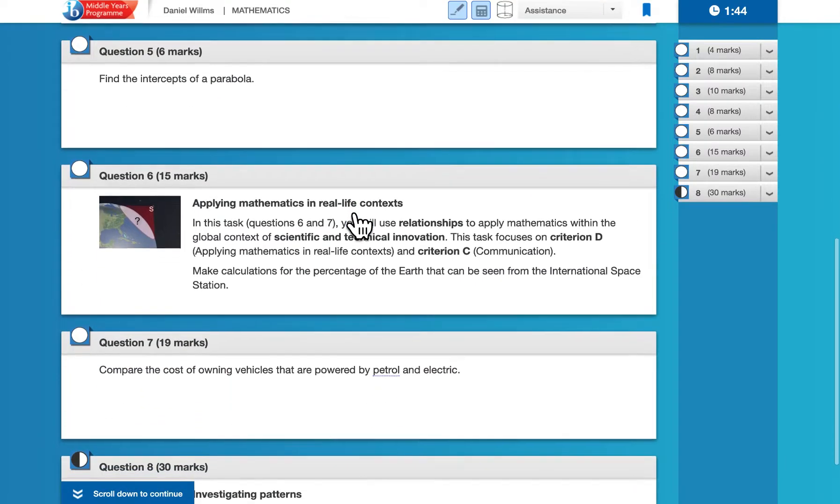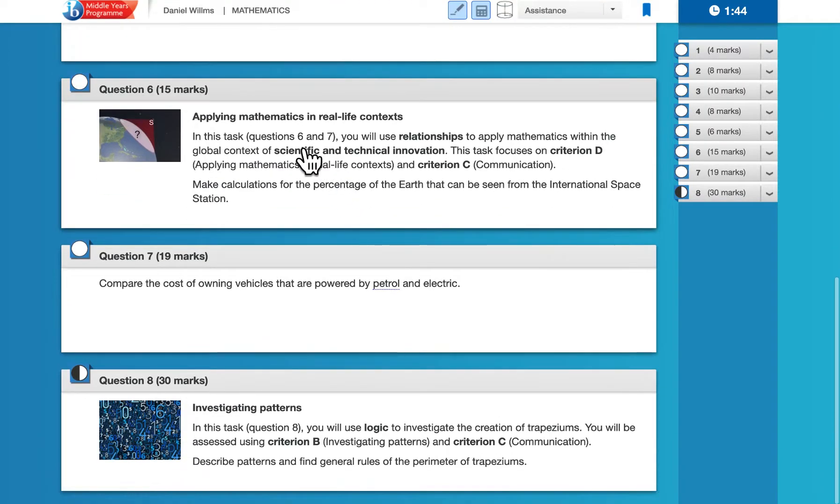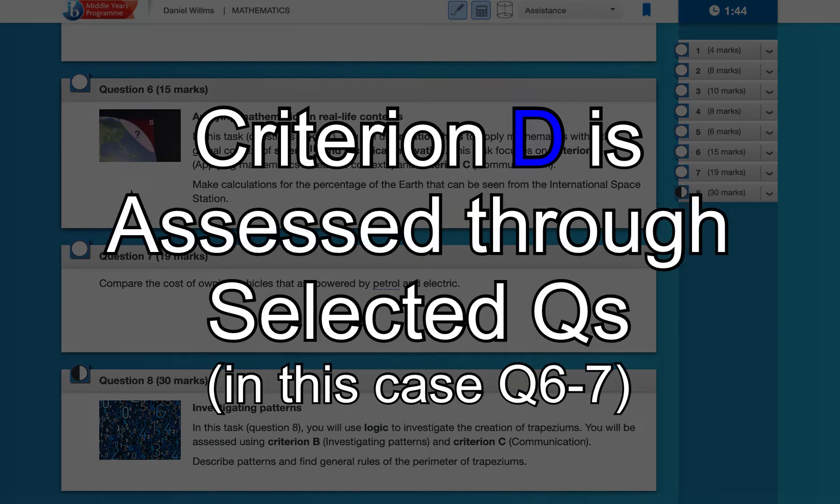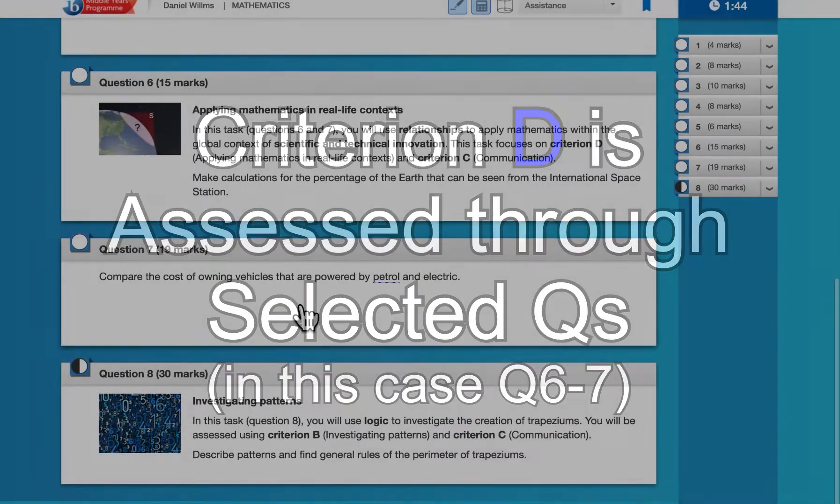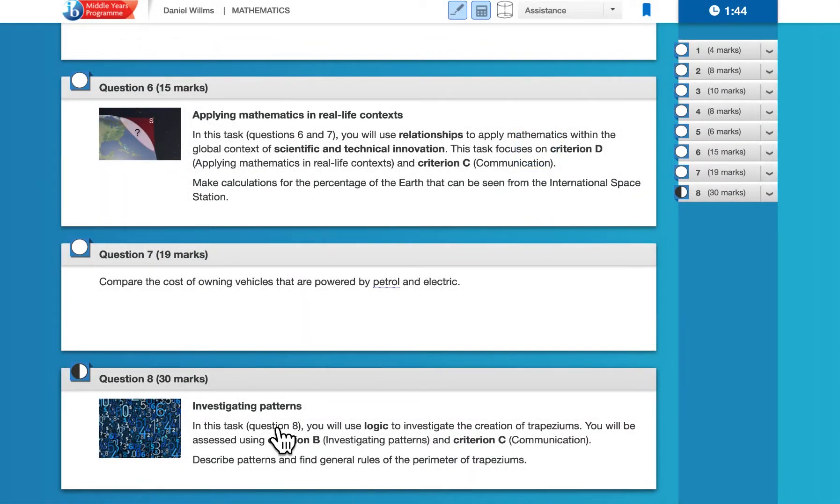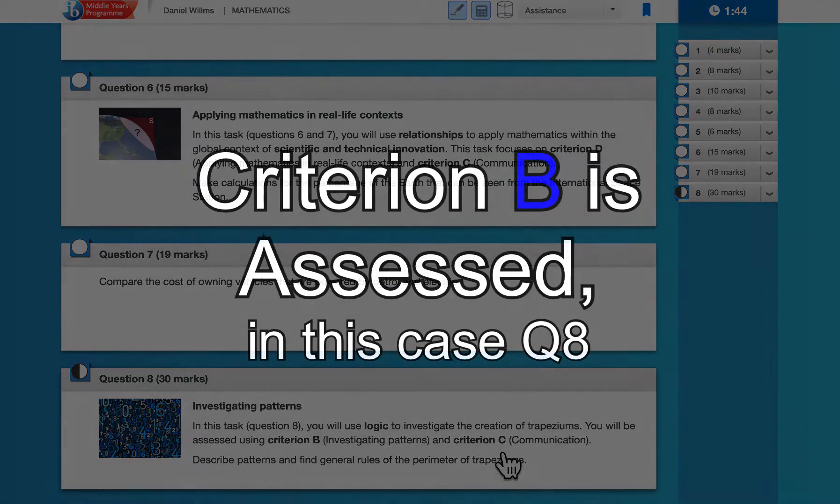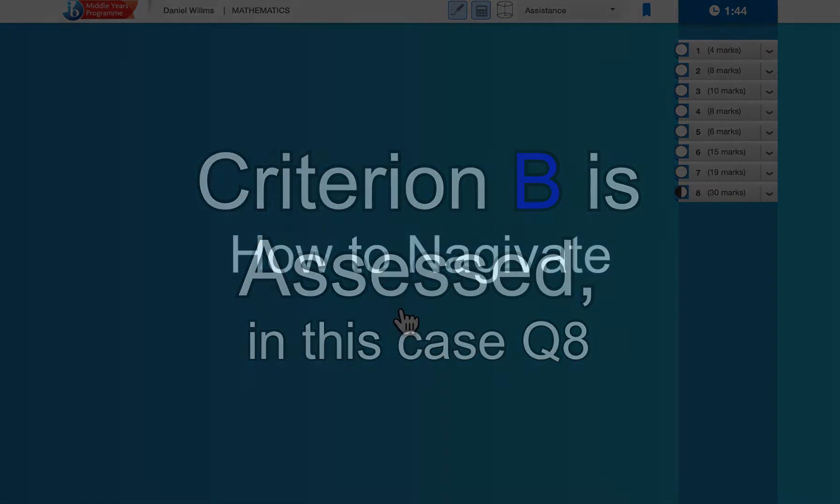If you scroll down to question six and seven, those are Criterion D, so applying mathematics in real-life contexts. And then question eight is going to be Criterion B and, again, Criterion C, which is throughout.